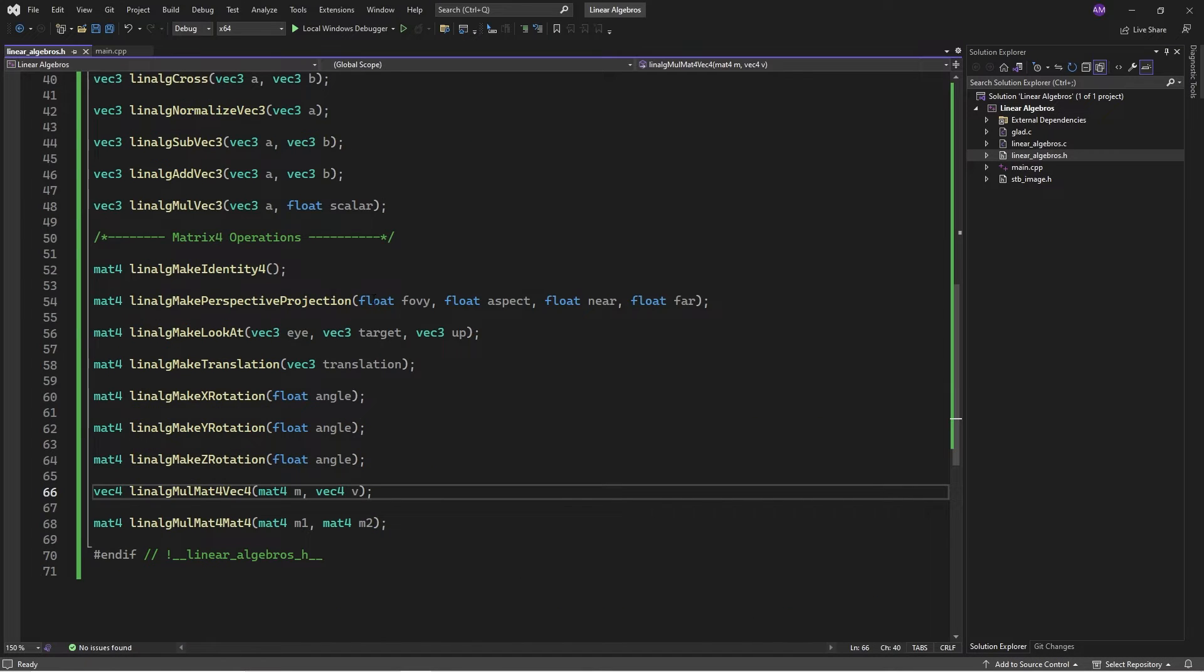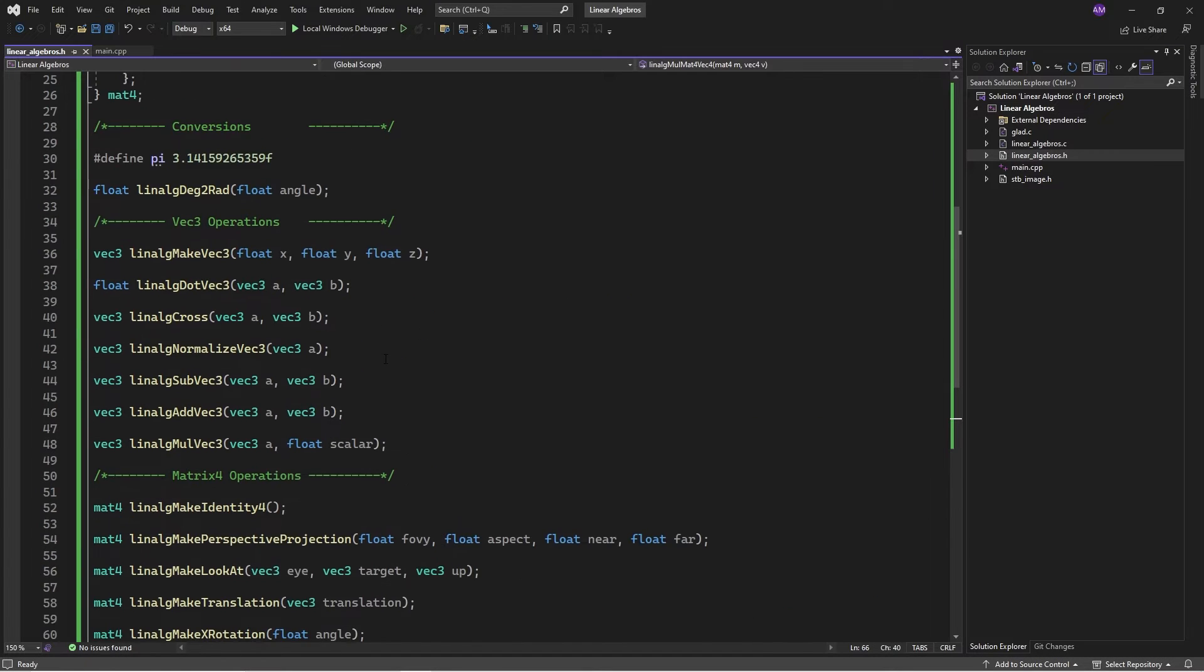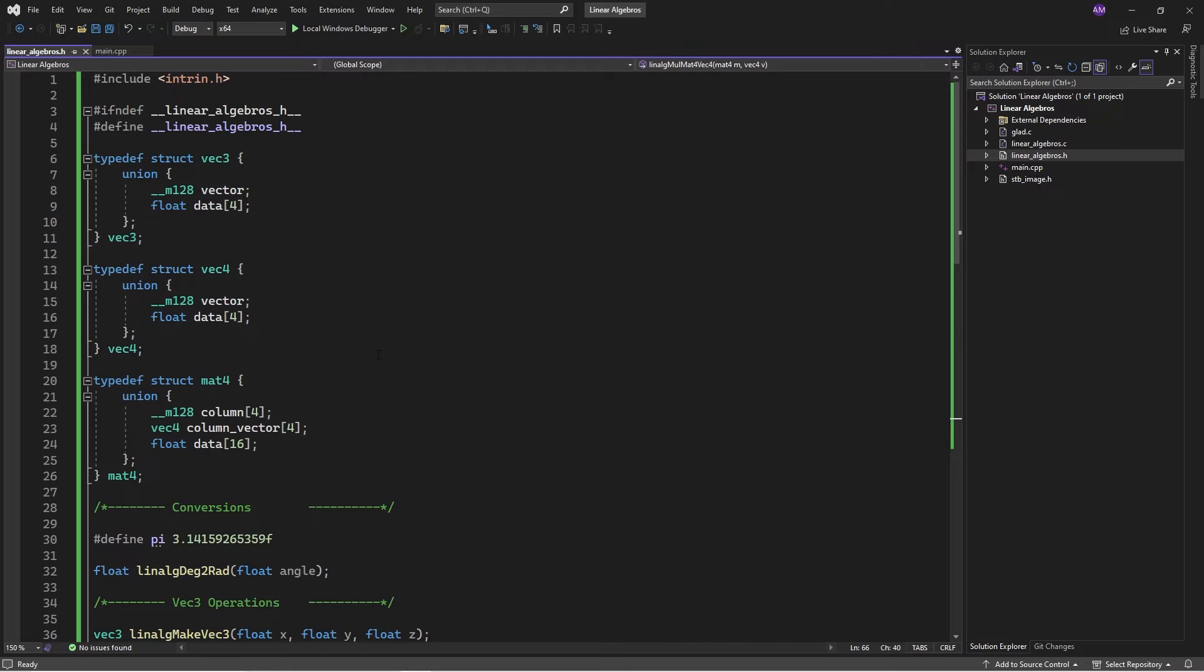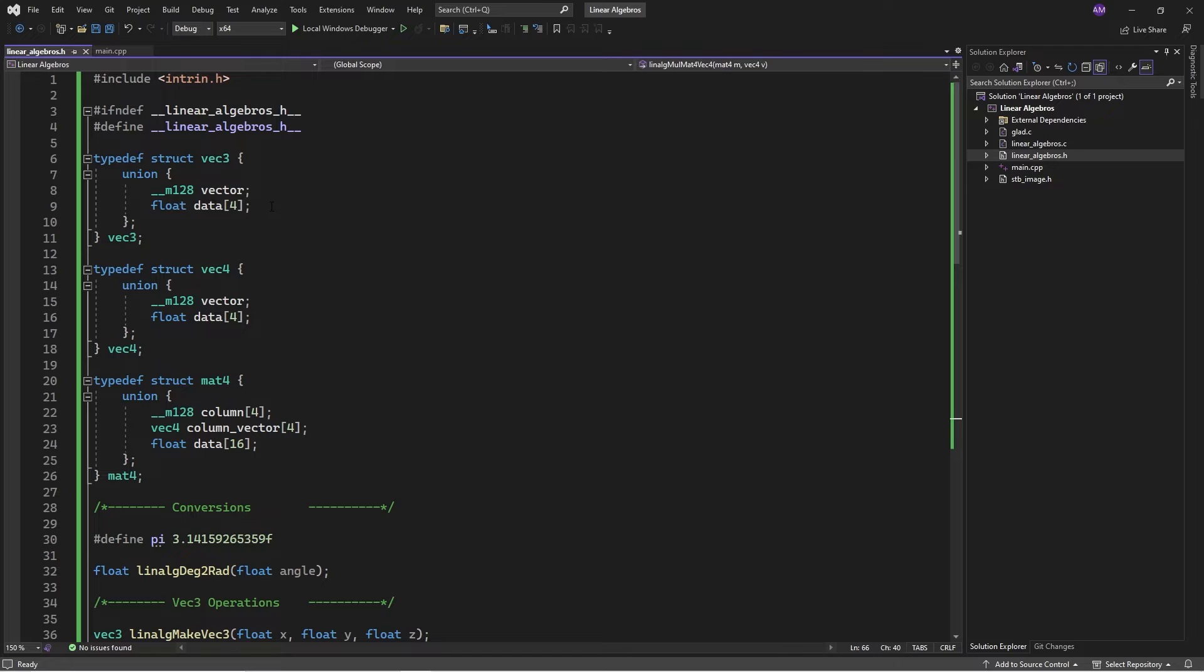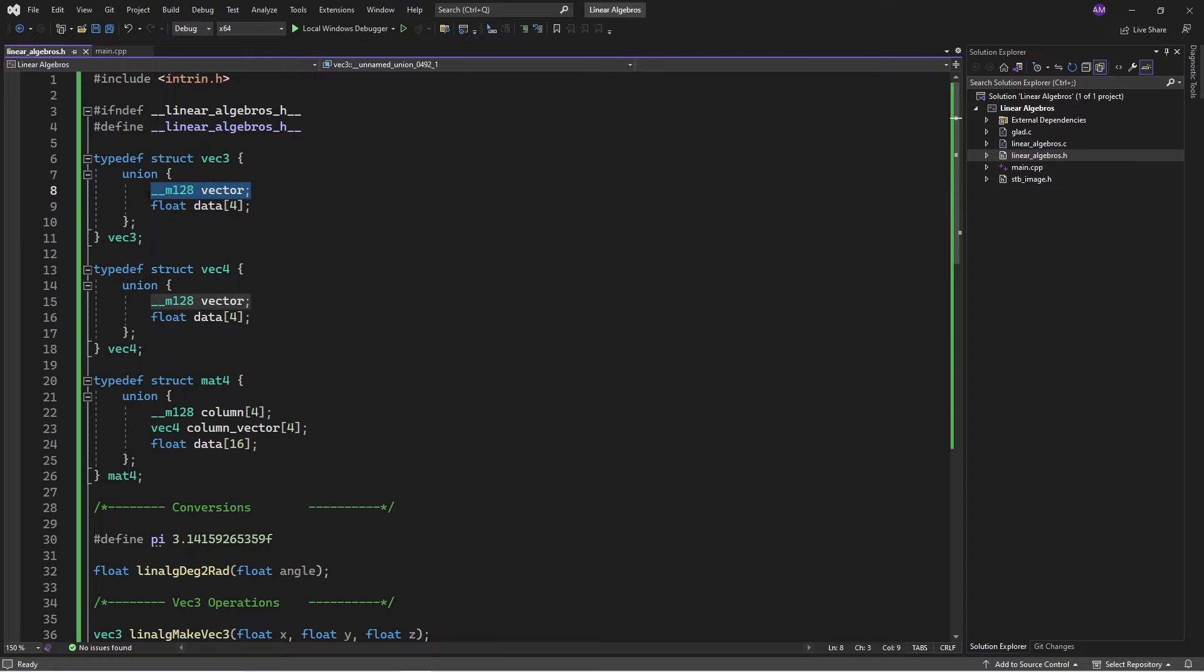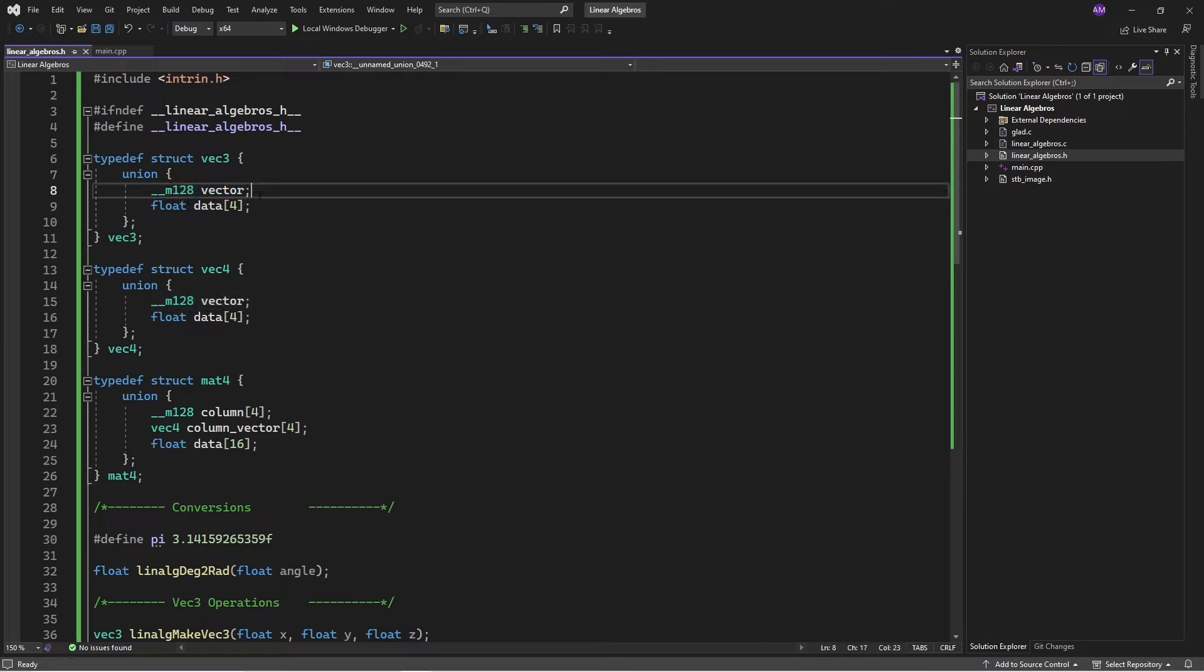If we pop into the header, we have got these VEC3s, VEC4s, MAT4s, and they are defined with float arrays, but also with SIMD 128 registers, vectors.